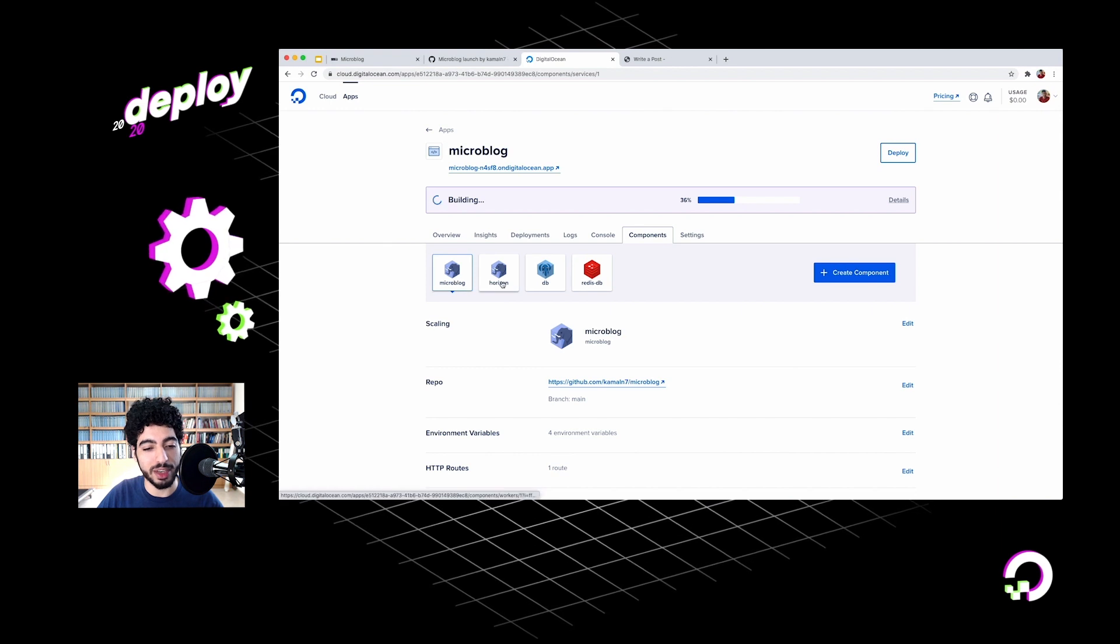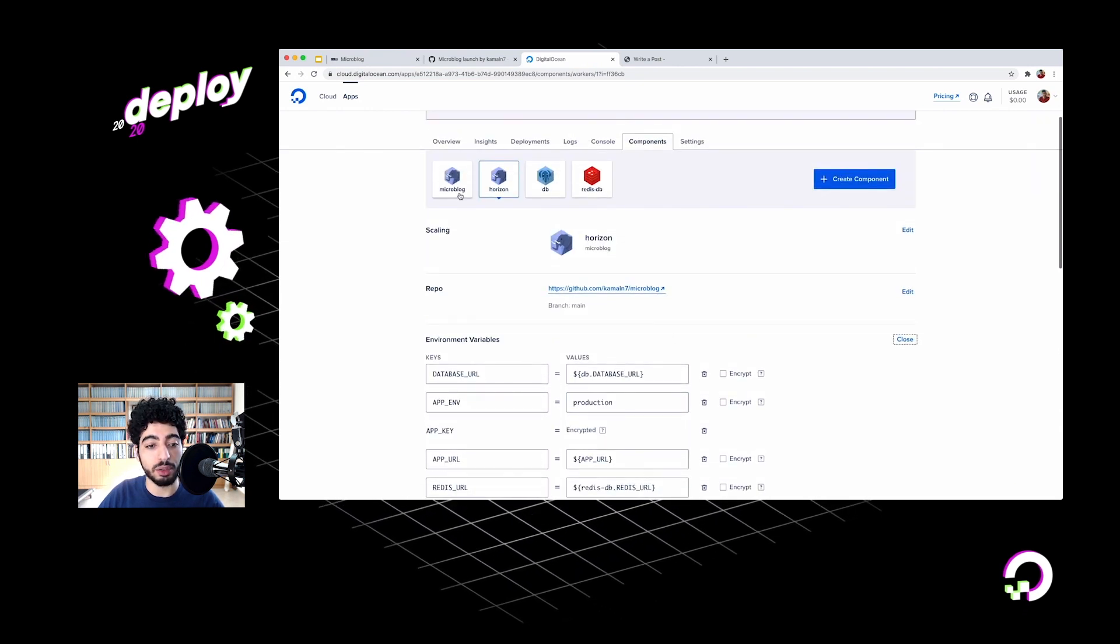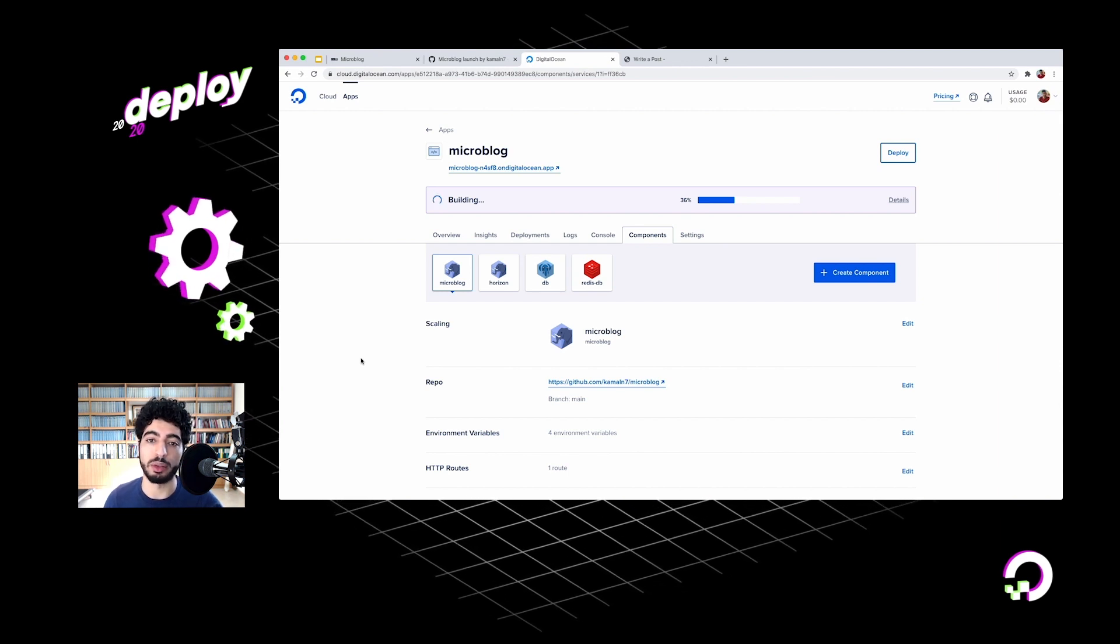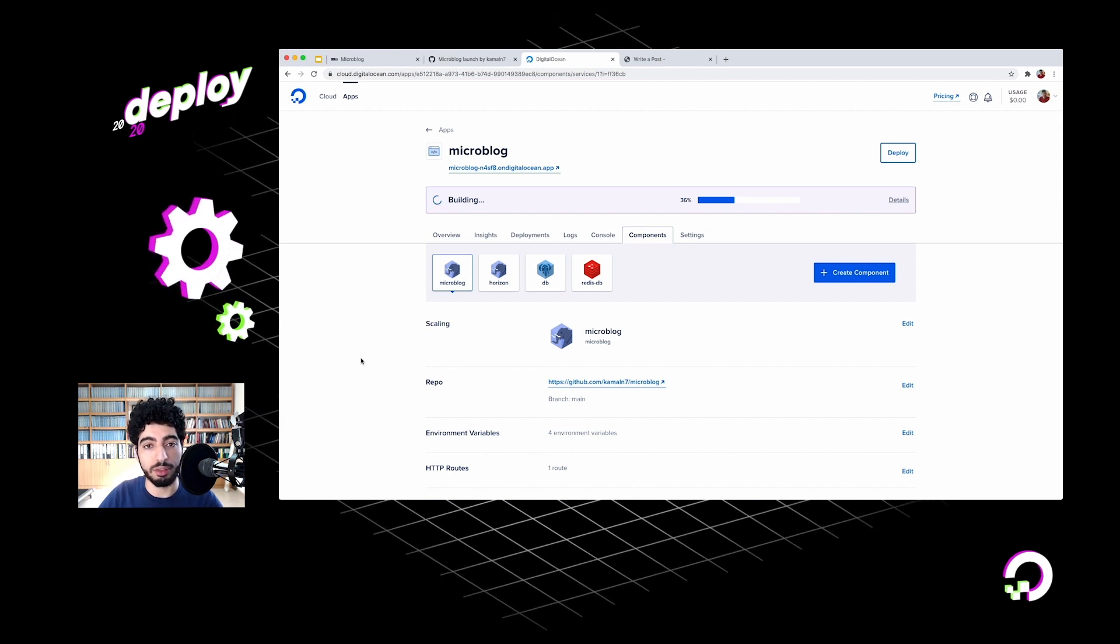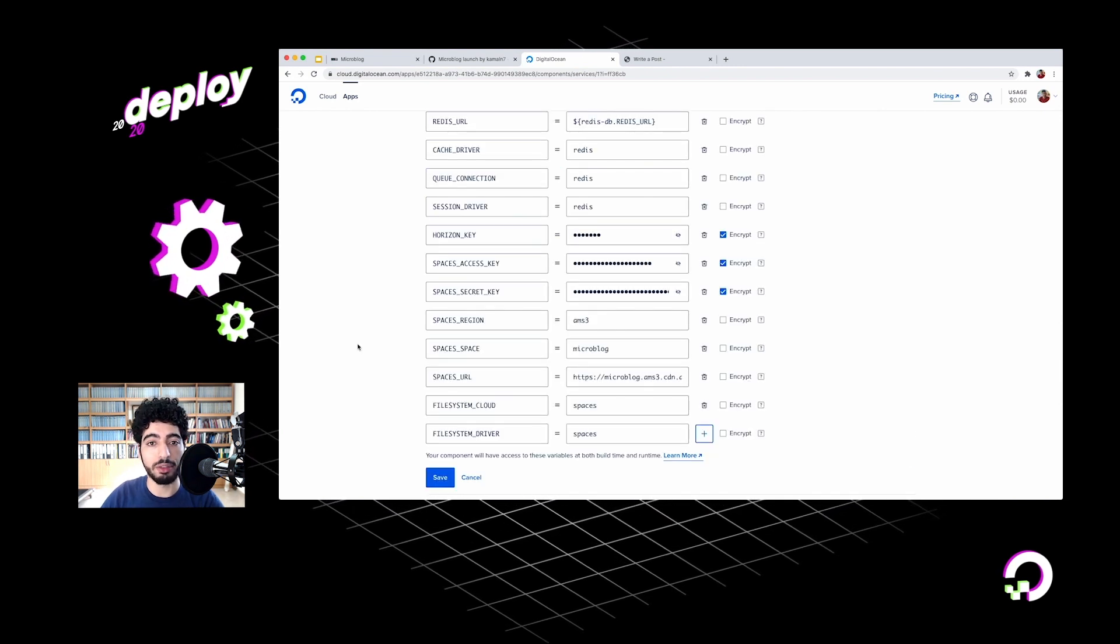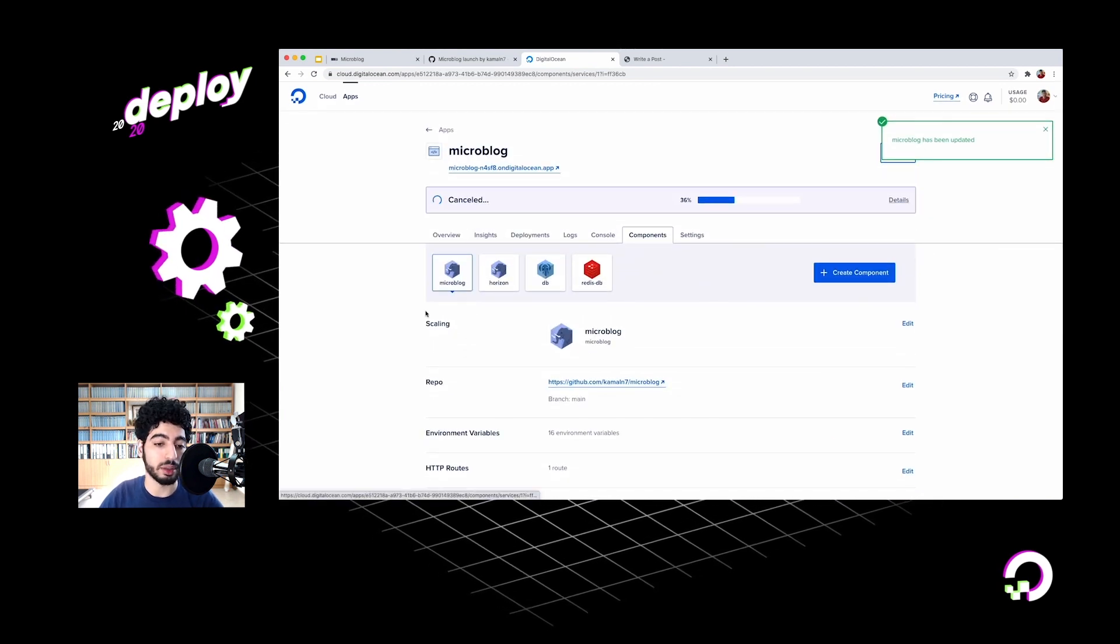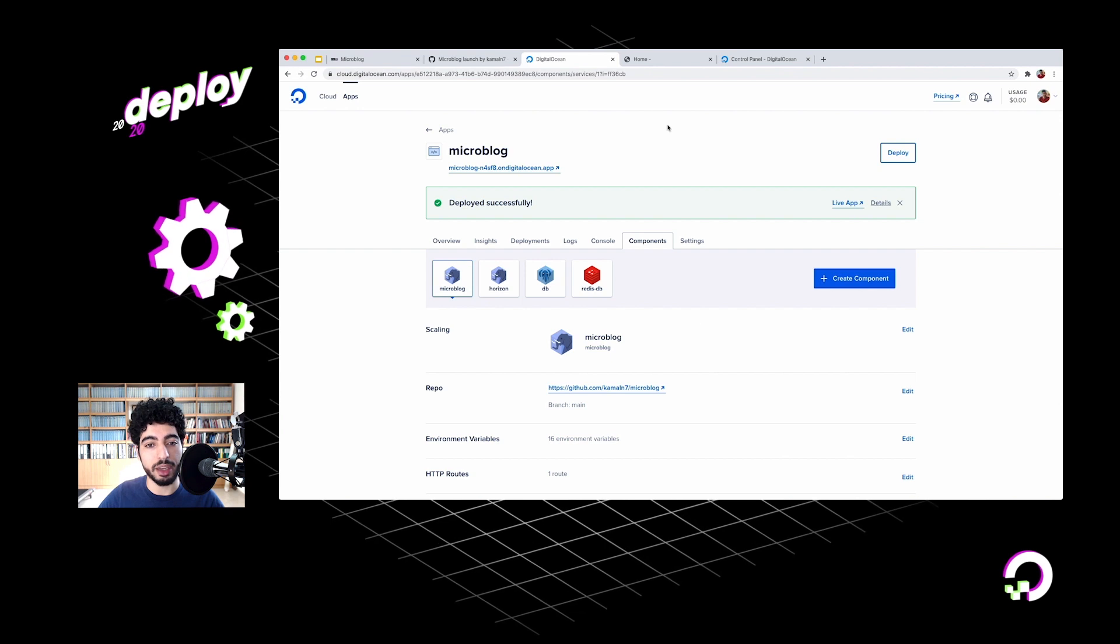I've got Laravel, Horizon, and both databases. All of these environment variables that we added for Horizon, we also need to add them to the Laravel component because Laravel itself also needs to know about the space where the files are stored and needs to know about the Redis database so it can connect to Horizon. I'm just going to do that off camera real quick - just copy and paste everything we've added to the Horizon component. So now I've copied and pasted all of them. Just save it. We're just going to wait for this new deployment to go out with all of these environment variables that we just added. The deployment is finished.